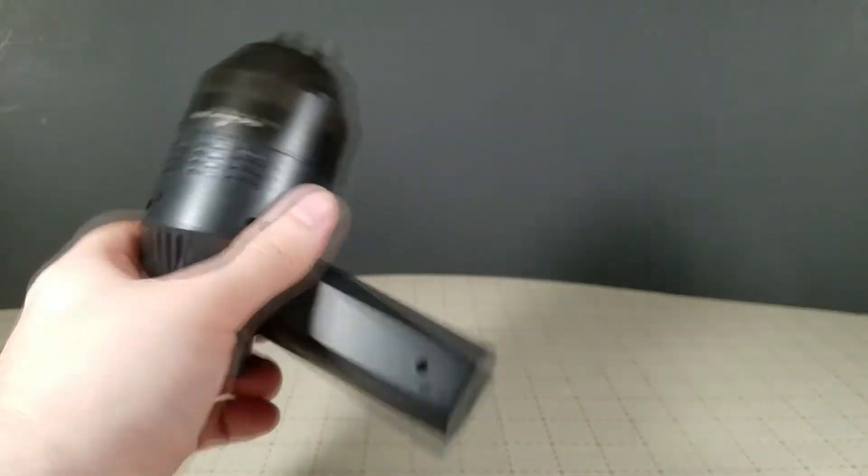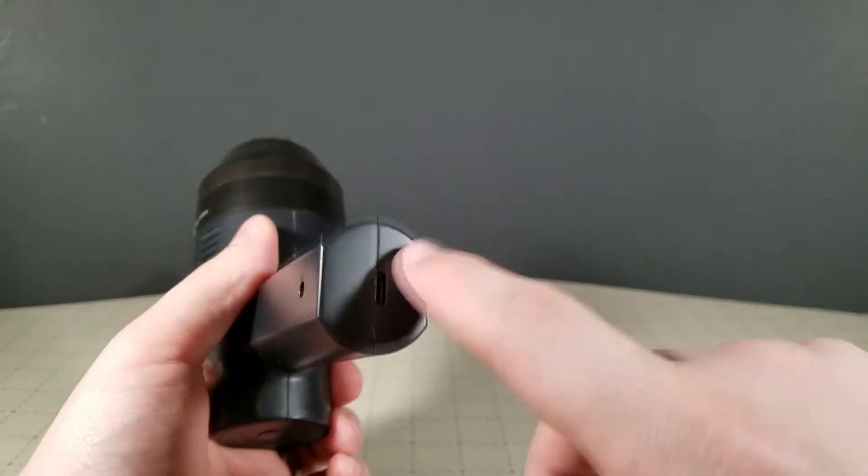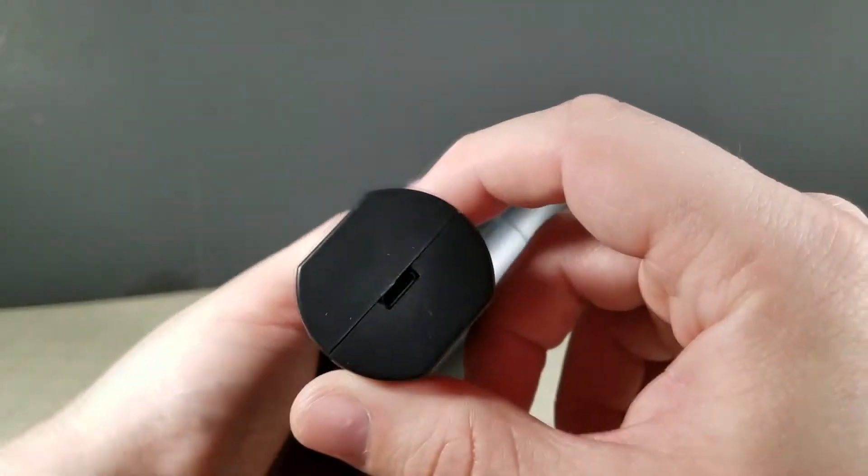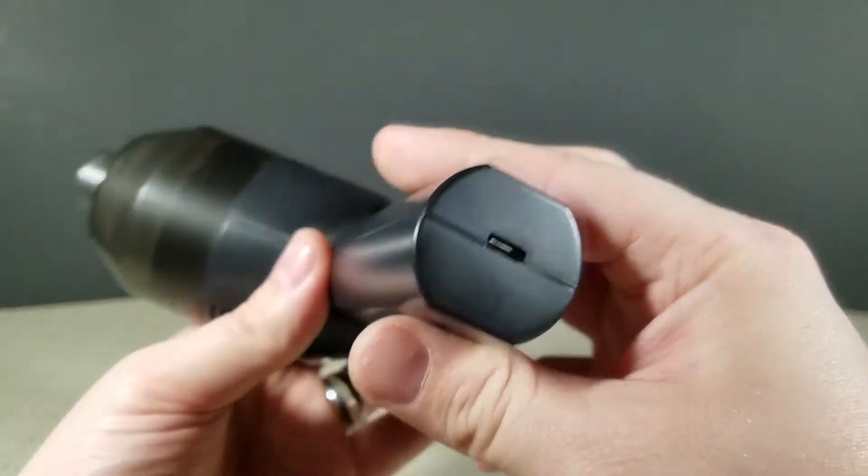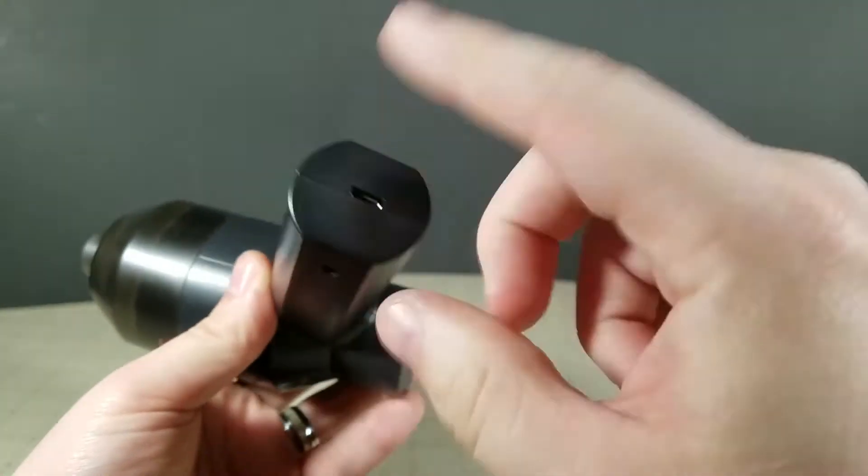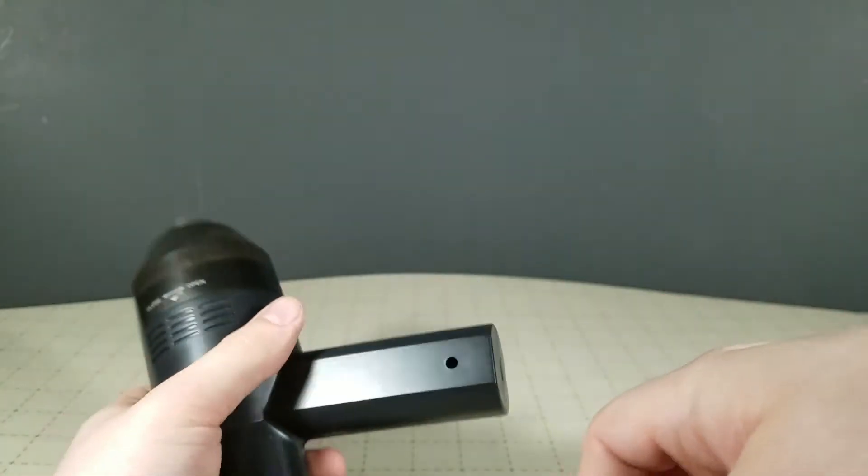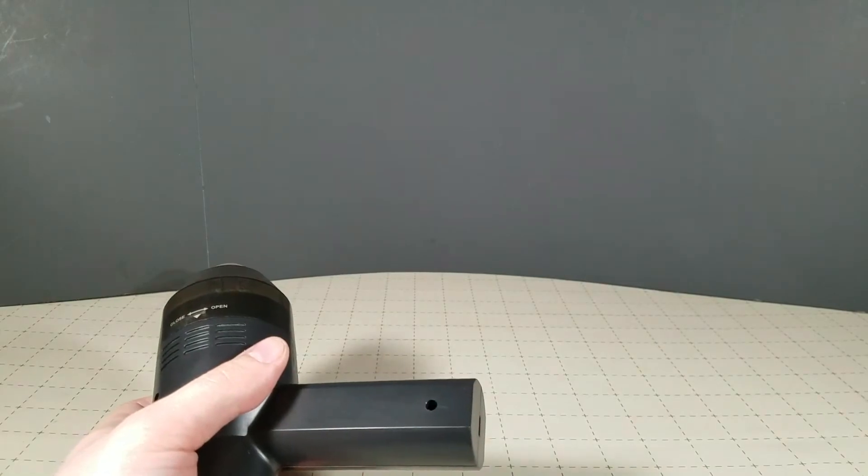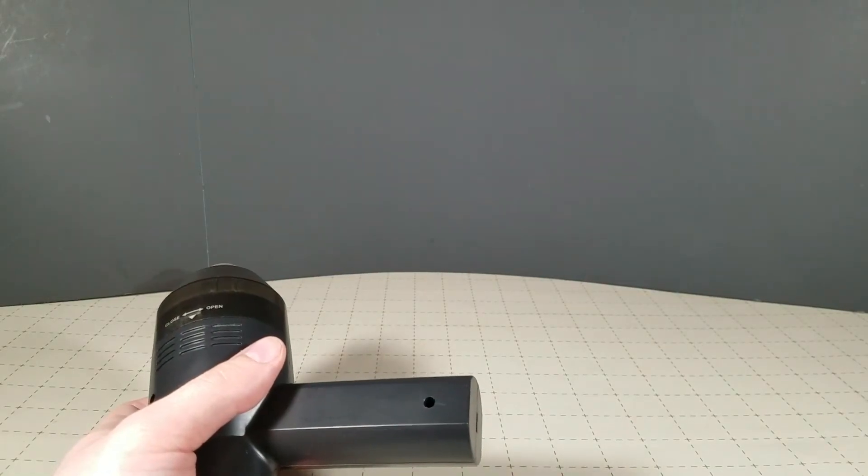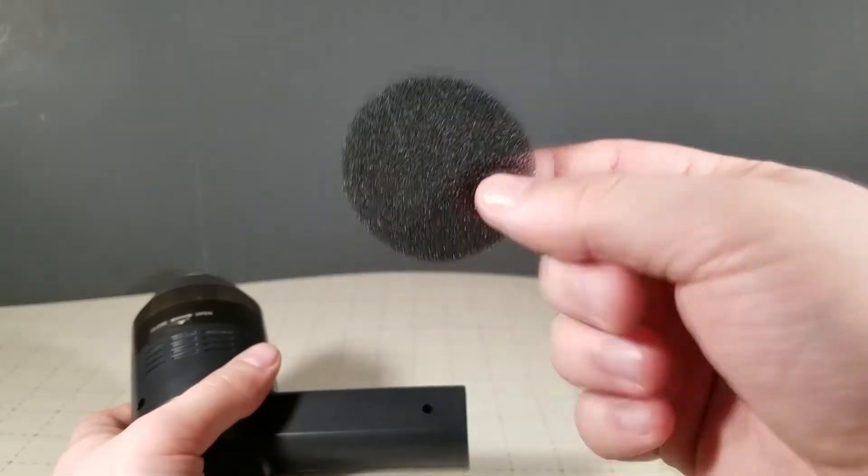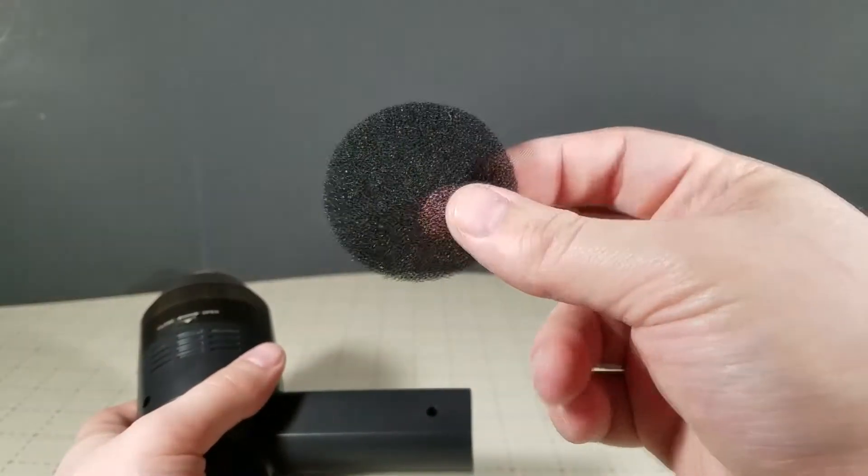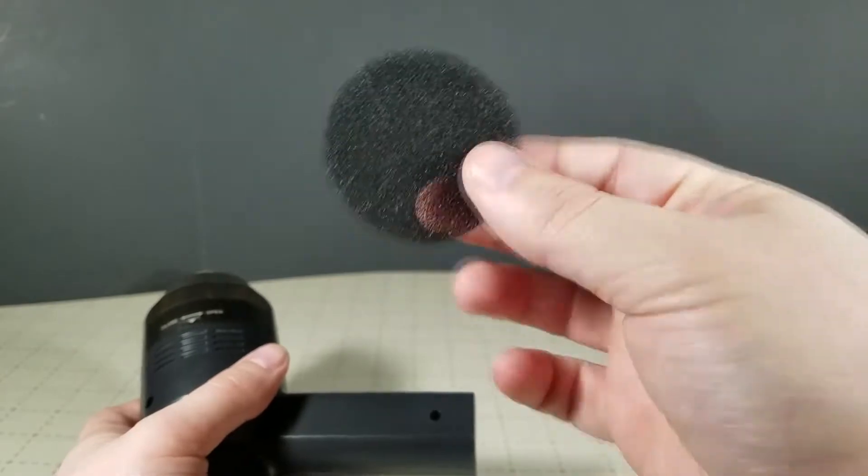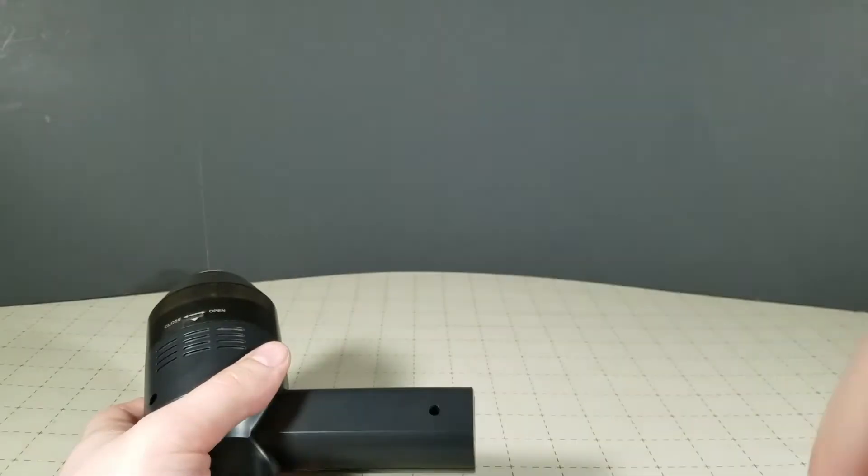When you get this thing, it does come with a charging cable, though, again, it's just micro USB. You've got a million of them. And it also comes with a spare little foam air filter, which is always nice to get an extra of these.